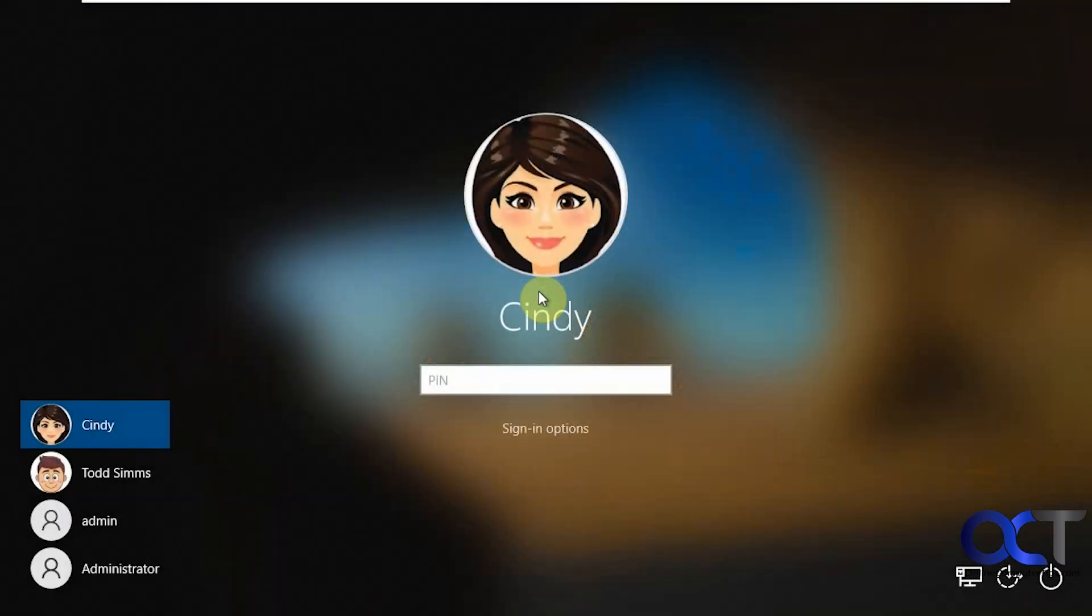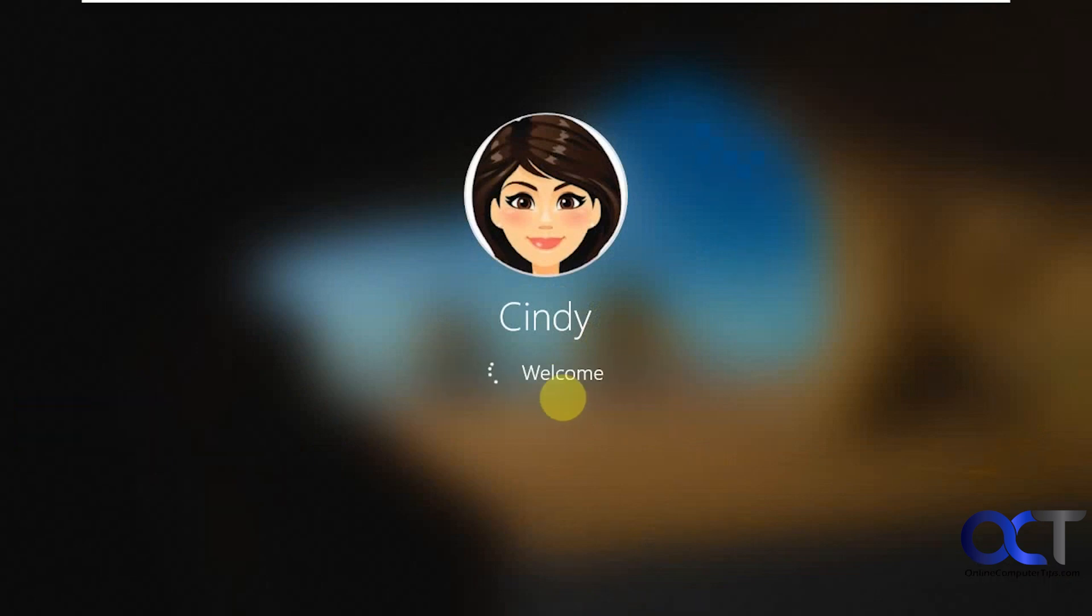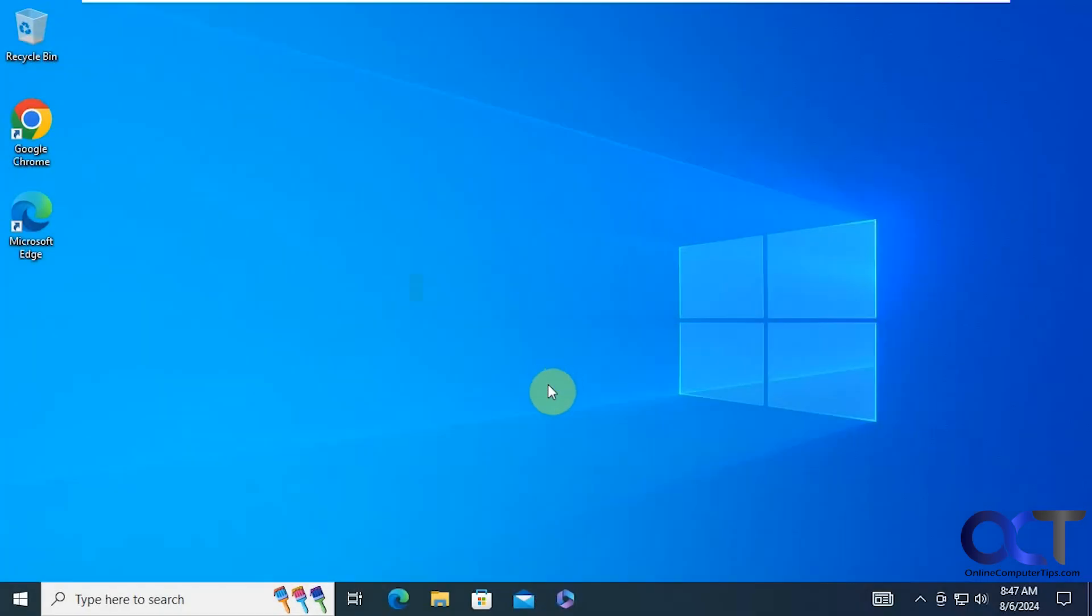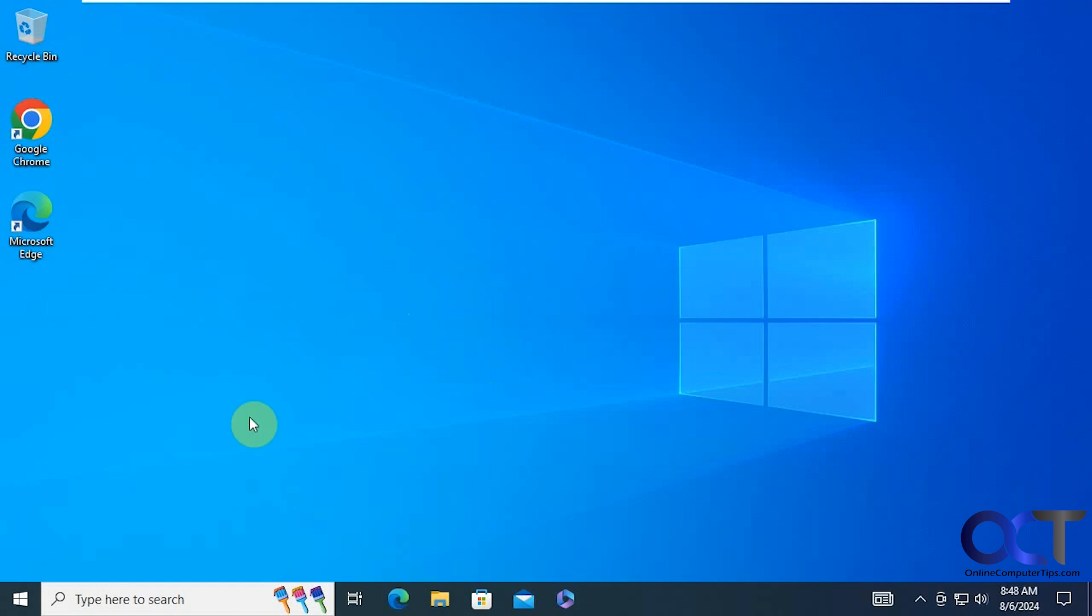So this will be your same pin as you had before. So the pin is actually tied to the computer, not to your Microsoft account. So if you try and go to a different computer, you're not going to be able to use that same pin unless it was configured to use the same pin.